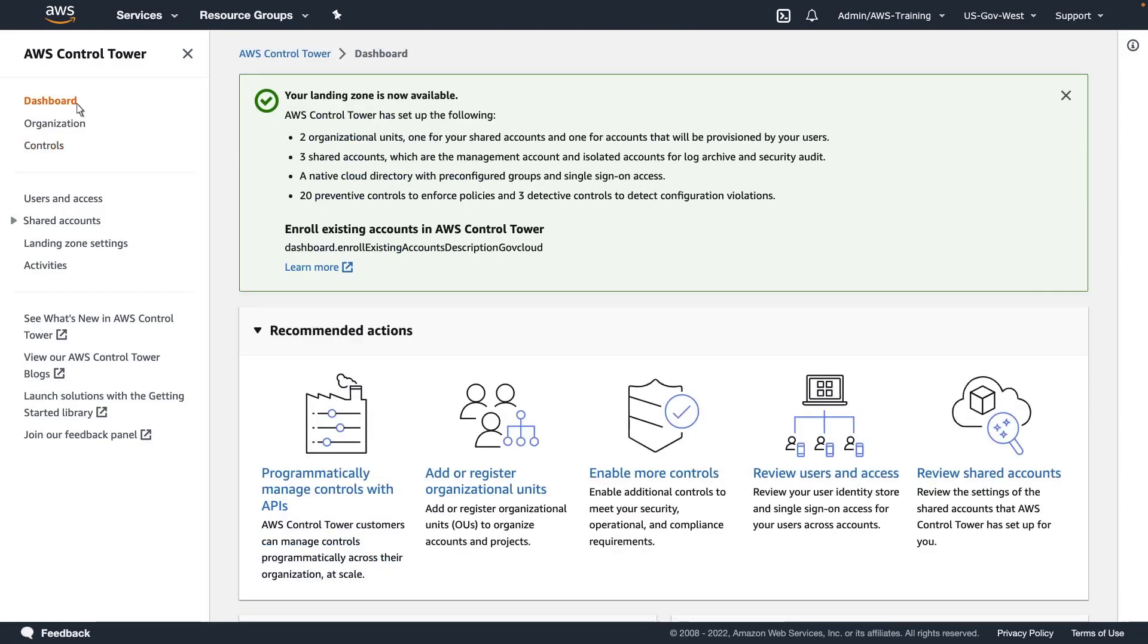Control Tower Account Factory is not available for GovCloud regions, so we can't vend accounts. We can, however, extend Control Tower governance to existing accounts through an enrollment process.